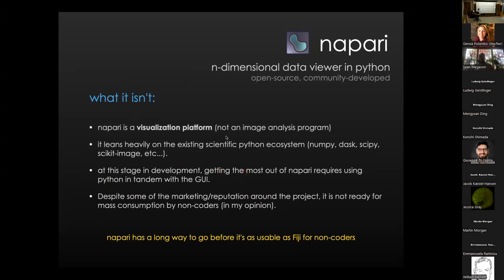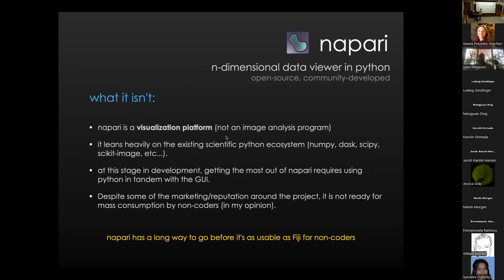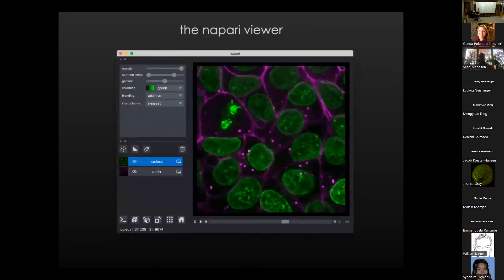Getting the most out of Napari at this stage does require using Python in tandem with the GUI. One will get much more out of it if they're able to get their hands dirty a little bit in the code, and they'll be frustrated if they can't. Despite some of the marketing around the project, it's not ready for mass consumption by non-coders in my opinion, and it's got a long way to go before it's sort of Fiji, but just for Python. Let me give you a quick tour of what it looks like and the principal components.